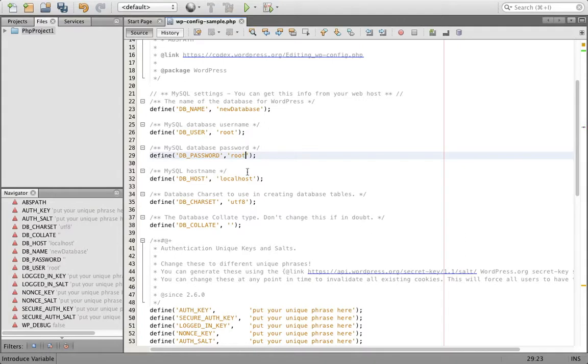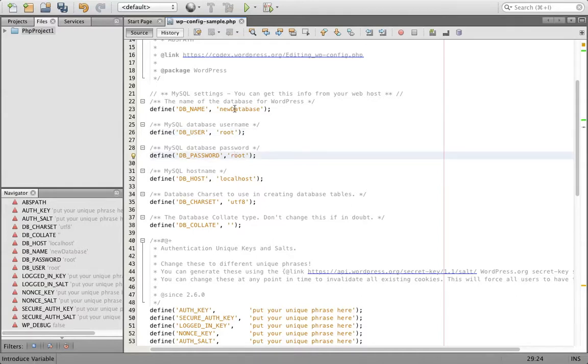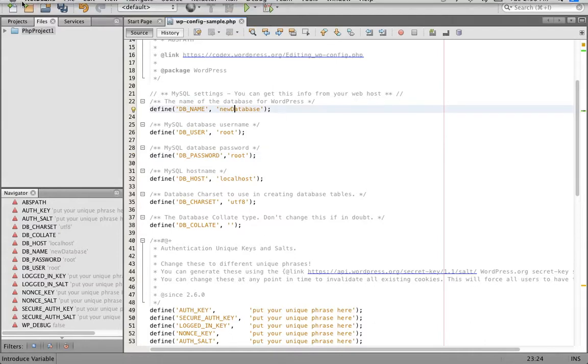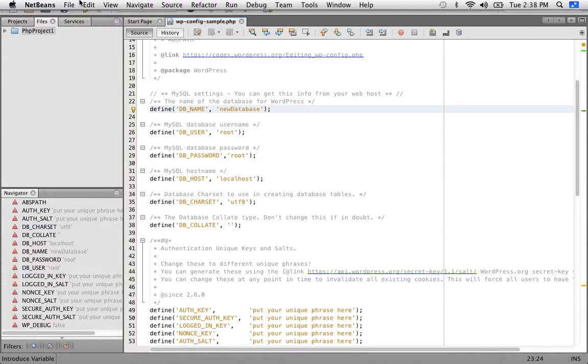Sorry for the delay in the video. But yeah, the username and password should be root. And the database should be your name, the database you created. And then just save the file.